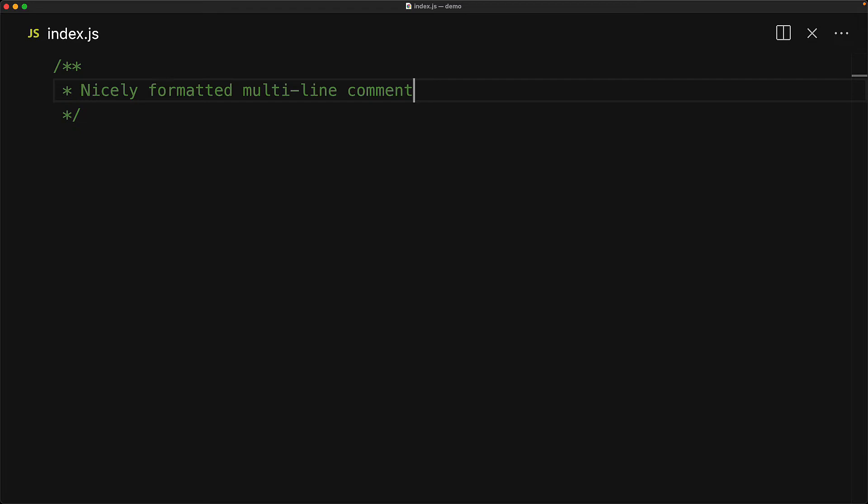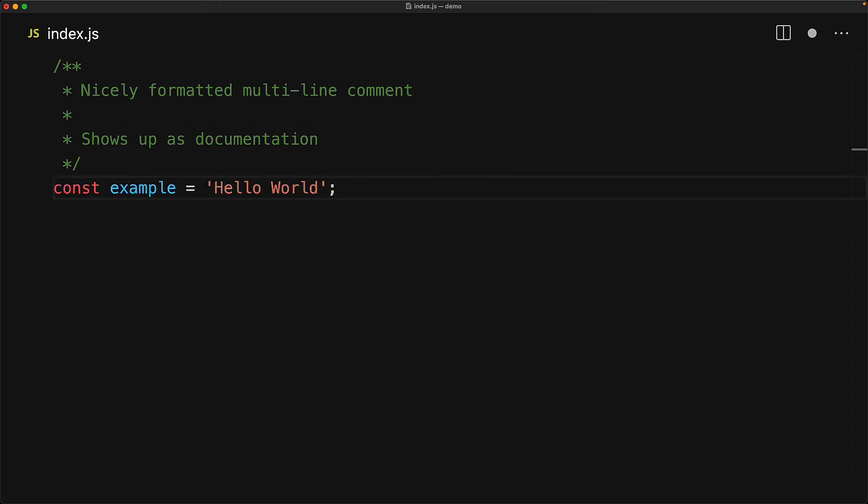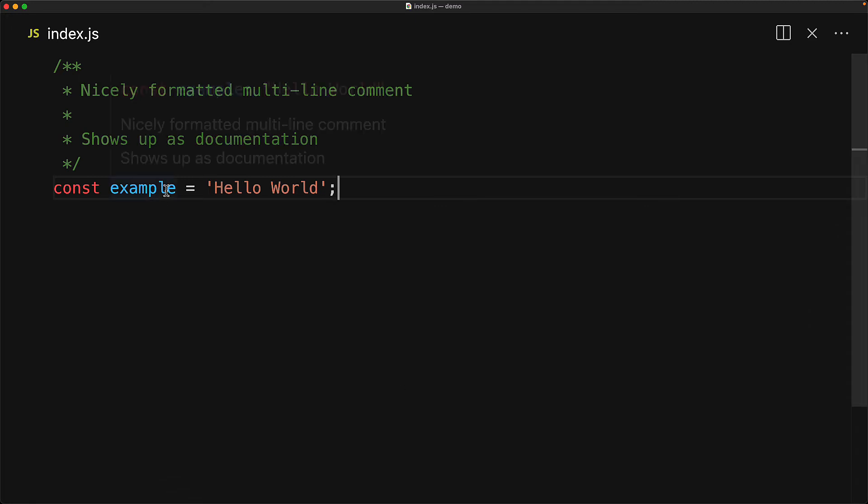A key feature of these star star comments is that they will actually show up as documentation for any of the code that follows. For example, we are declaring a variable called example, and this comment has been associated as the documentation for the example variable. And we can verify that as we hover over example, you can see the contents of the comment as a nice tooltip.